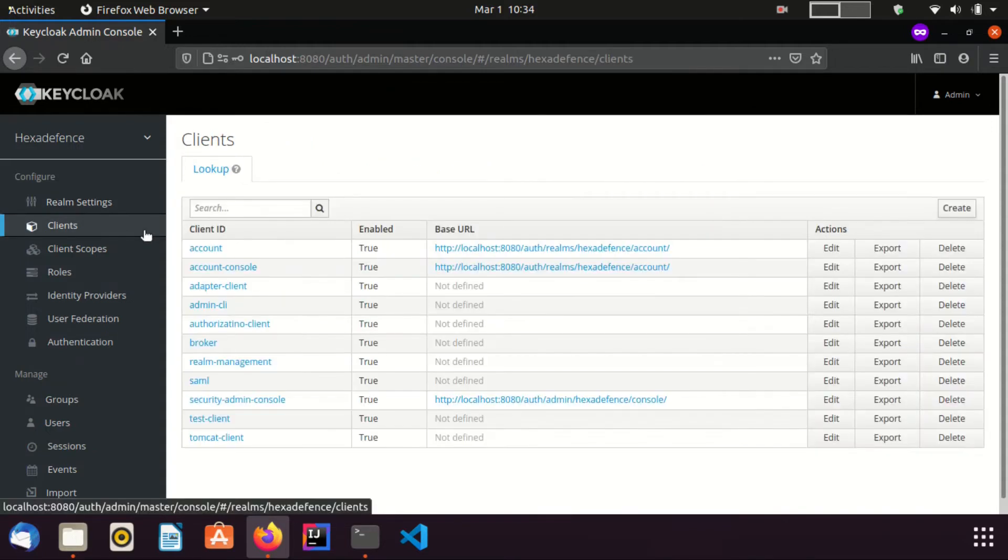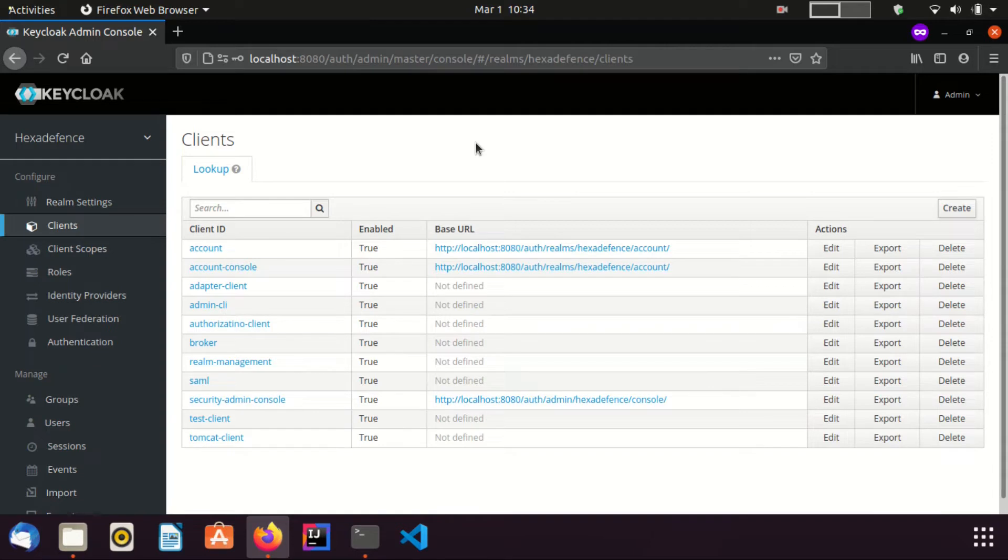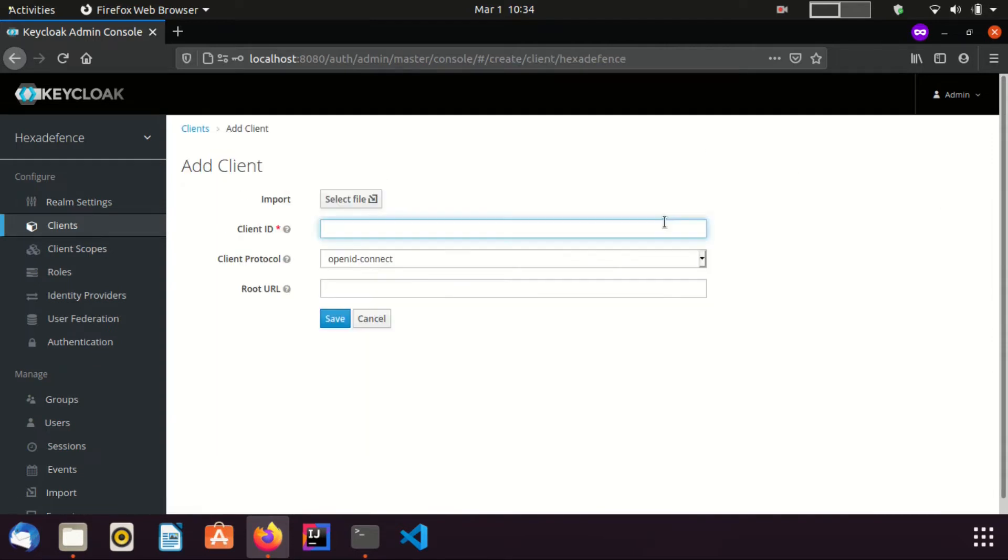I am going to create a new client. I set the client name as OIDC Client.